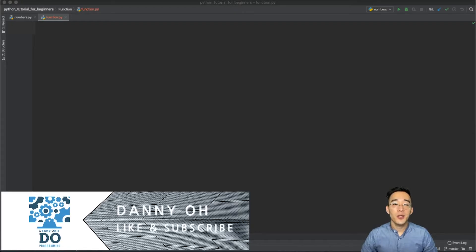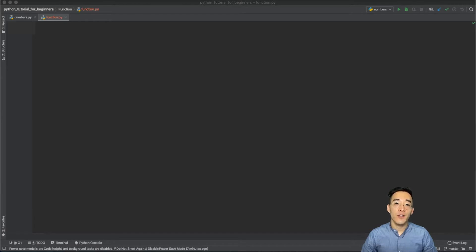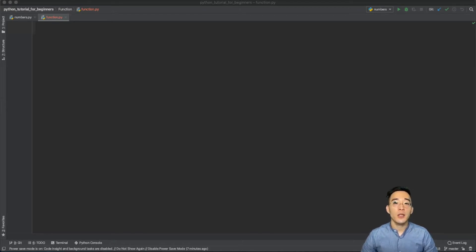Hey guys, welcome to another Python tutorial for beginners. In today's video we'll be talking about Python functions. I was planning to create videos about other data types such as list, tuple, and dictionary, but I changed my mind and decided to talk about functions prior to getting into those data types, so that we can have more complete examples when we actually get to discuss them.